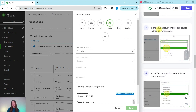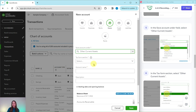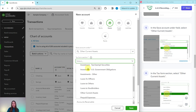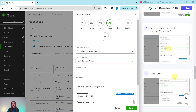In the Save Account Under field, we want to select Other Current Assets — click into that box and then select Other Current Assets. In the Tax Form section, also select Other Current Assets. Click into that box, you may need to scroll down a little bit, and then once you find Other Current Assets, go ahead and select that as well.